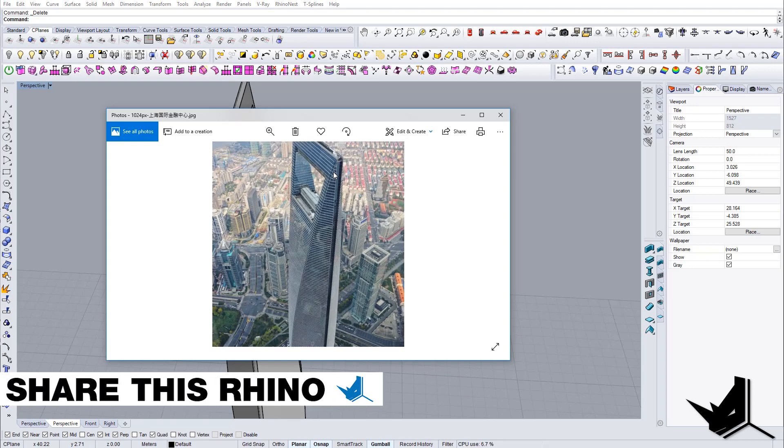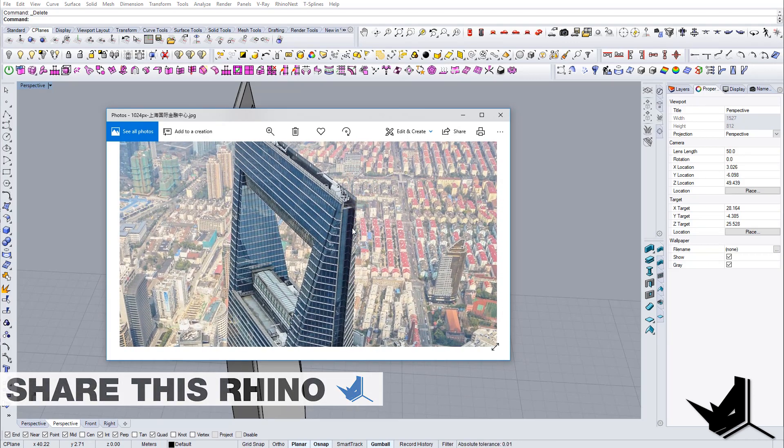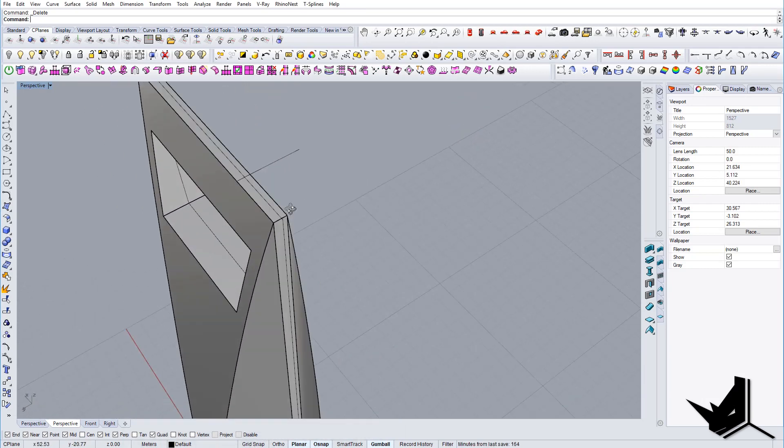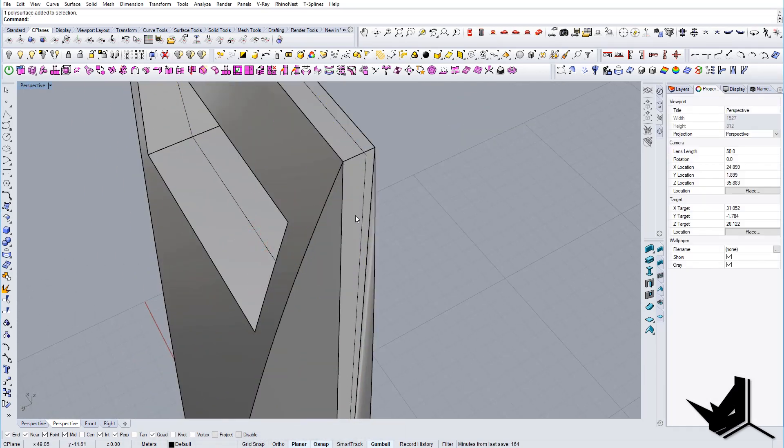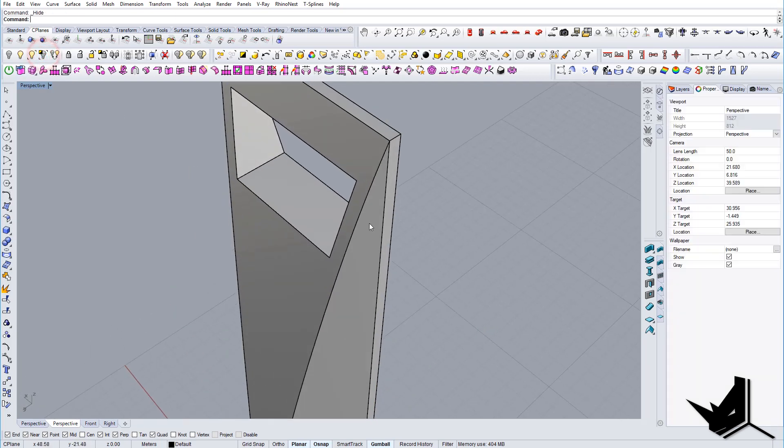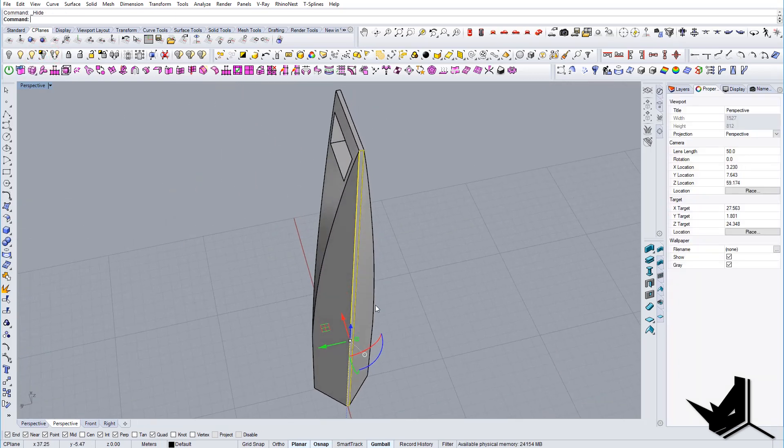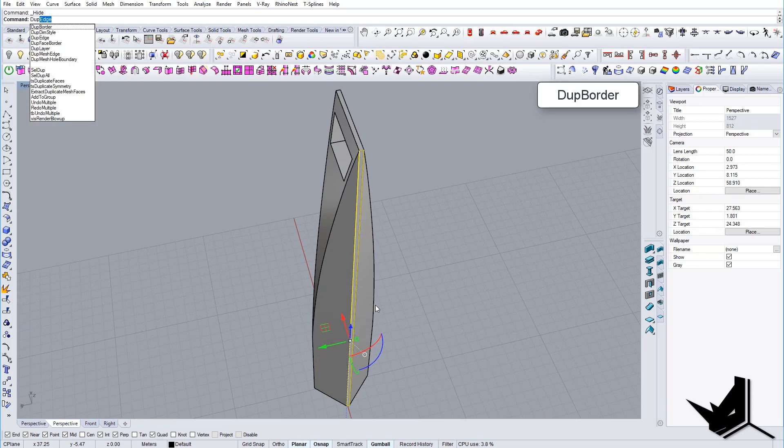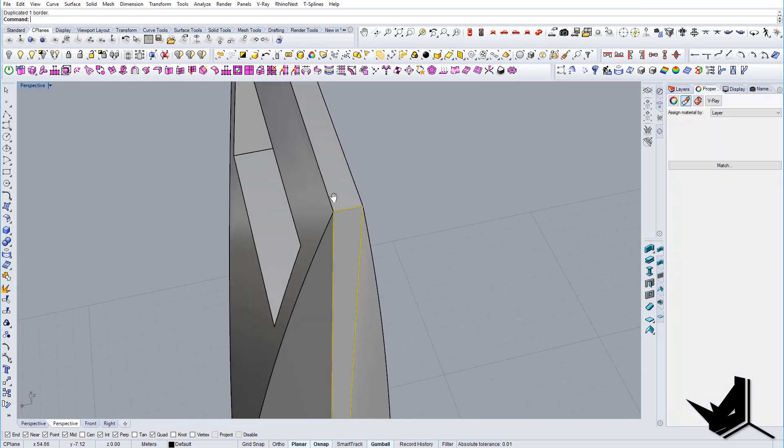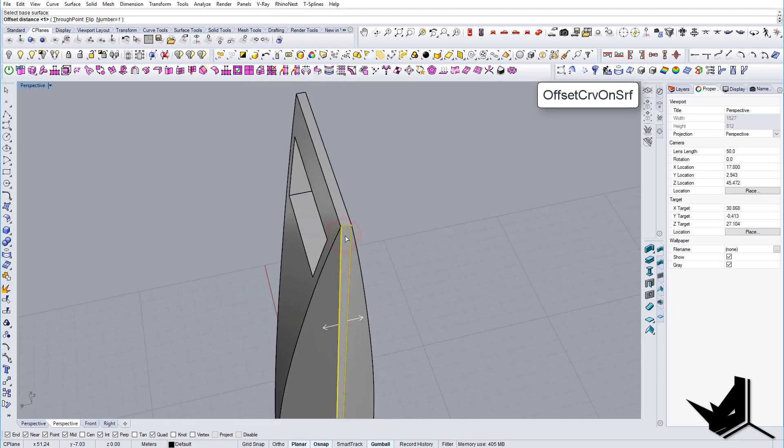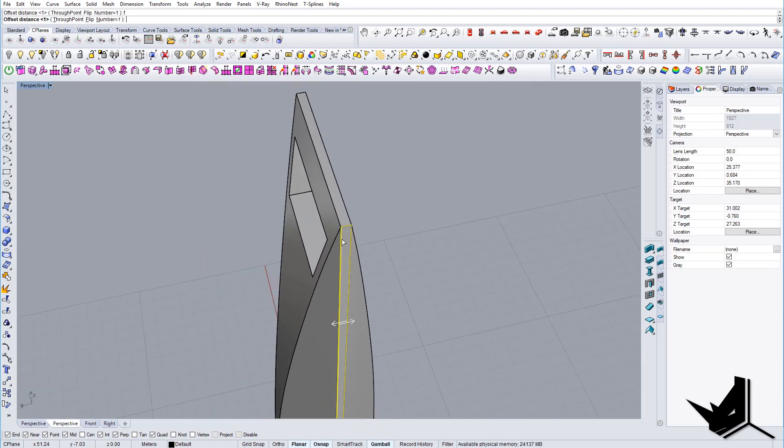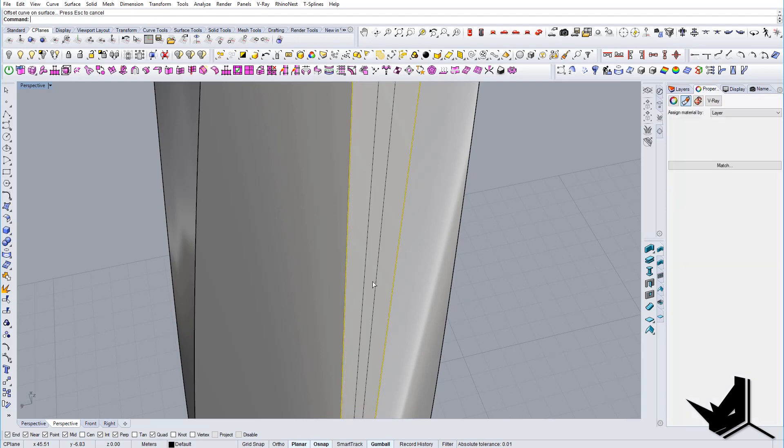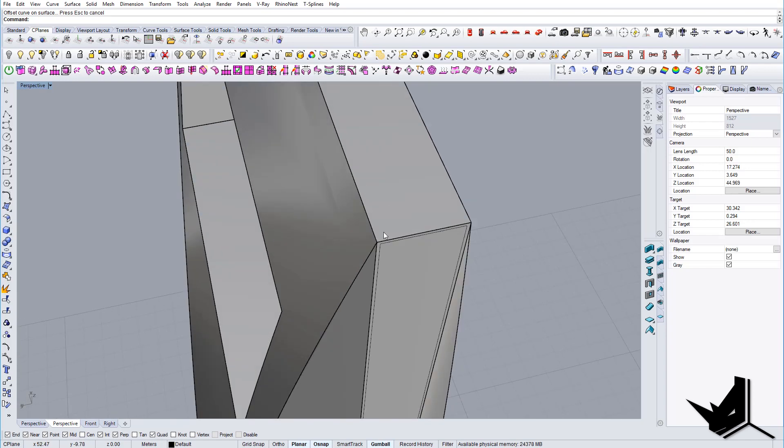And if you take a look at the image you can see that this is actually extruded inward, so we can use this as a reference here. So let's take only this part, let's do duplicate border, and now we can do offset current surface. I'm going to select this as a base surface, we're gonna flip it to go inward and let's say a distance of 0.01.